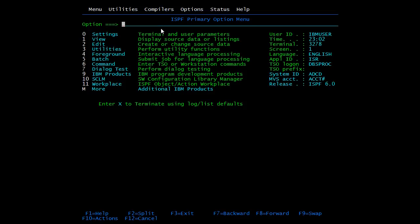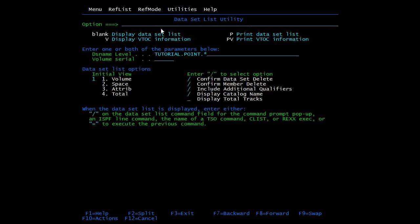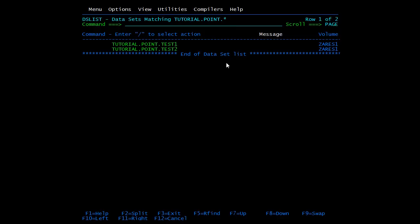We will cover all these concepts in hands-on. We will perform basic operations on the PDS which we created in the last video. Go to Utilities 3, DS List, press Enter, and enter the name of the PDS — it's tutorial.point.* . TEST1 is the PS and TEST2 is the PDS. First of all we'll add a member in the TEST2 PDS.